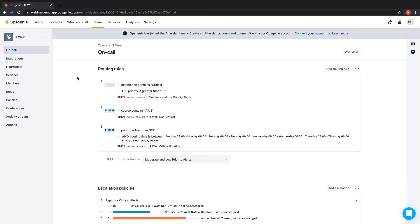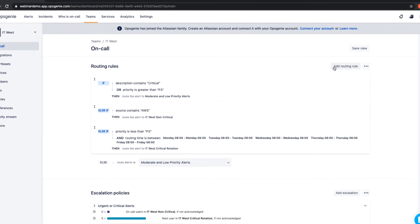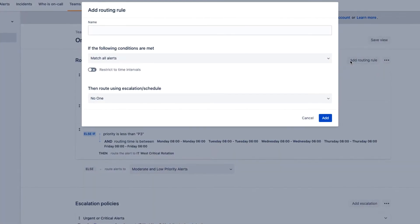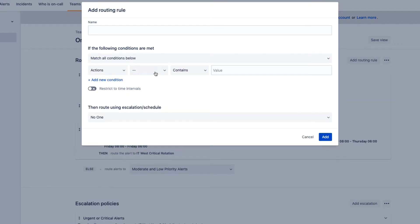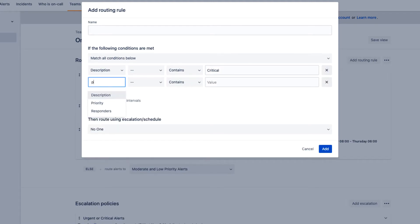For our example, we're going to set up a routing rule if an alert matches all conditions. In this rule, we'll set up a condition for a description that contains critical as well as a priority condition of P3 moderate or greater.